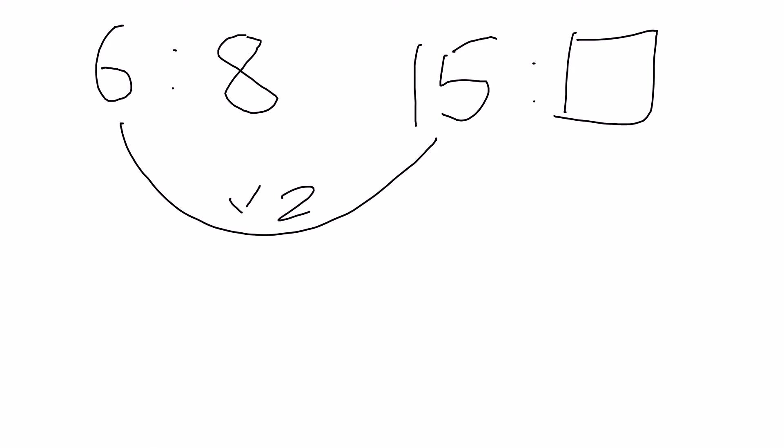In this scenario it doesn't work. So that's why we need to find the relationship between one of the ratios first.